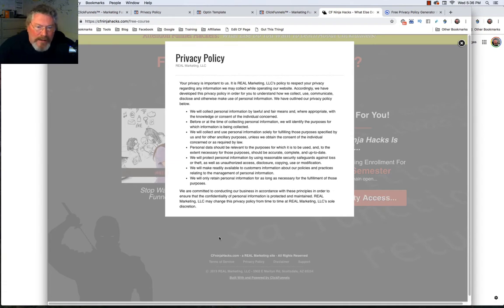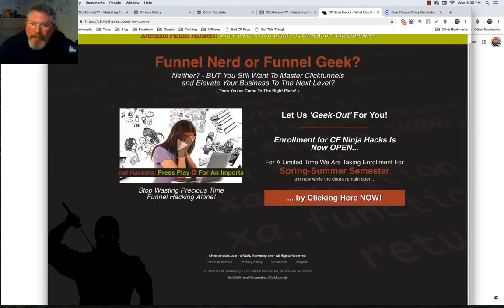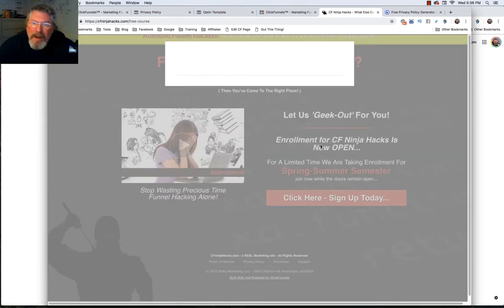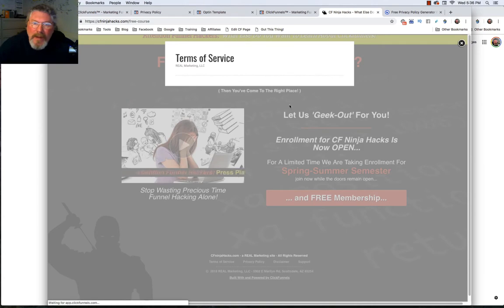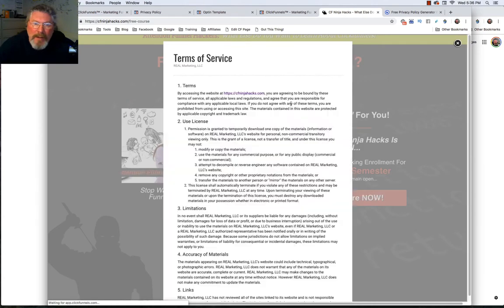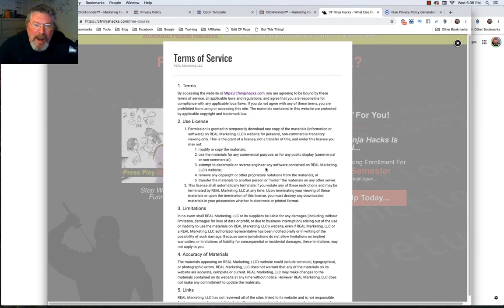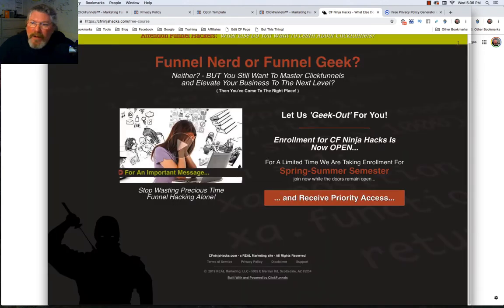You can see the site is still in the background and the privacy policy popped up over the top. We can X that out. We can do the same thing for our terms of service and you see it just comes up right over the top. It's loading a little slowly because I'm recording, but the whole thing just pops up right over the page and it keeps them from leaving you.